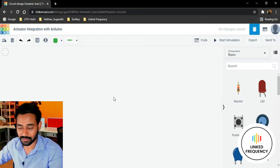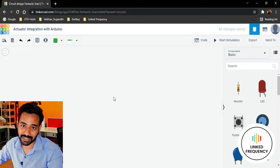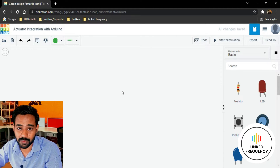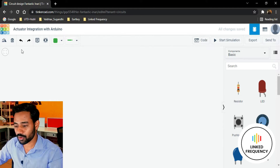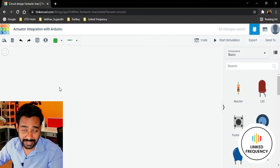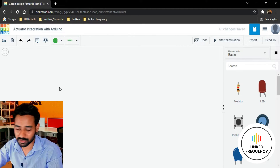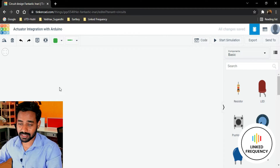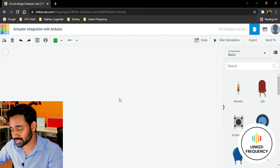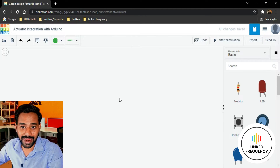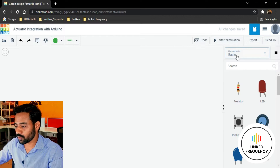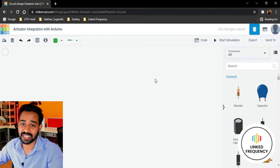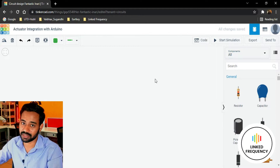I believe you guys are aware of how to come to this place and start experimenting, but right now I'm going to show you how exactly I can integrate an actuator with an Arduino development board. First, we need to change the name of this project — my project is all about actuator integration with Arduino. We also need to change the basic component section to all components so that we can explore different actuators available on this platform.